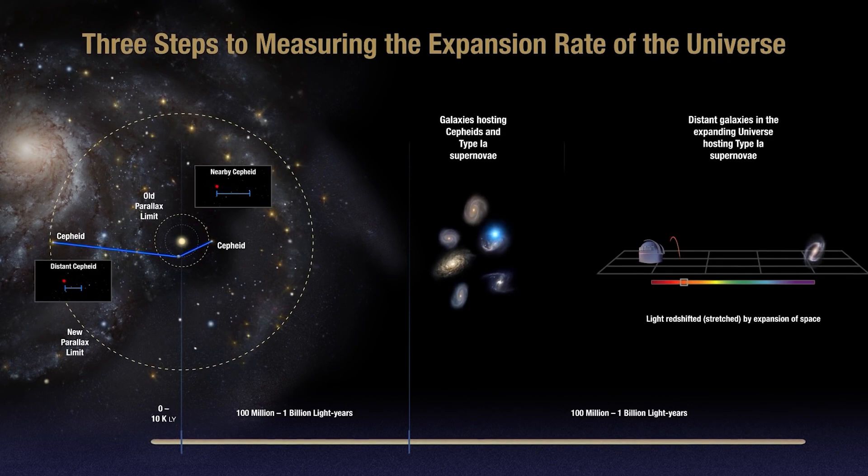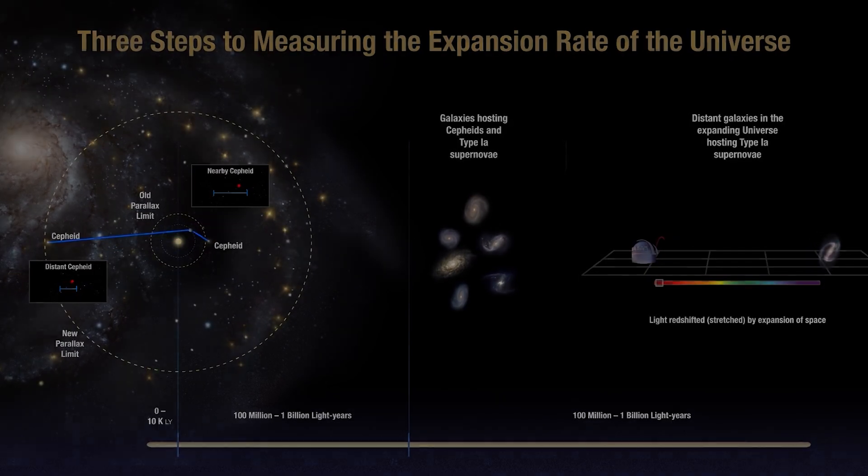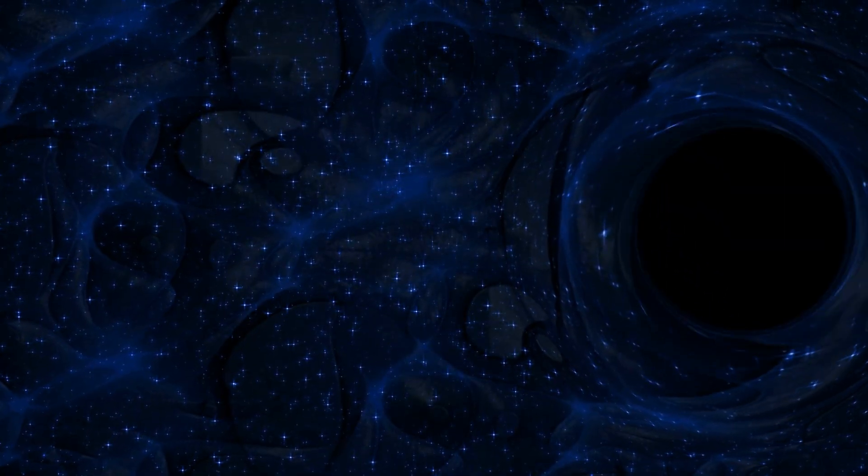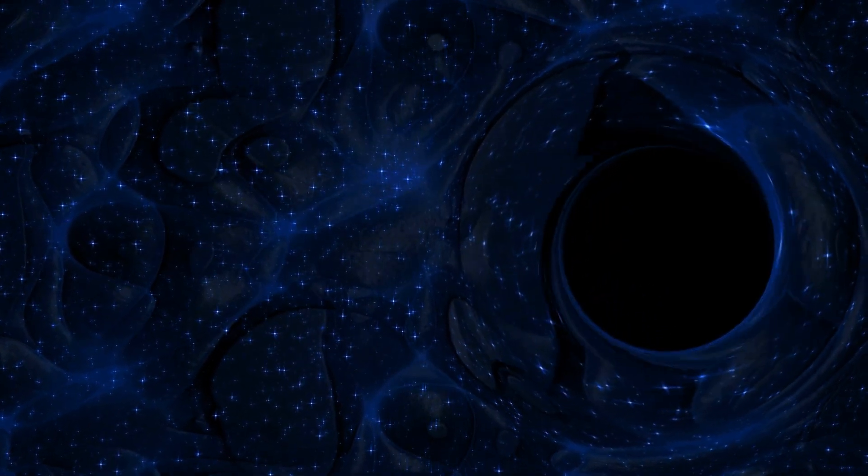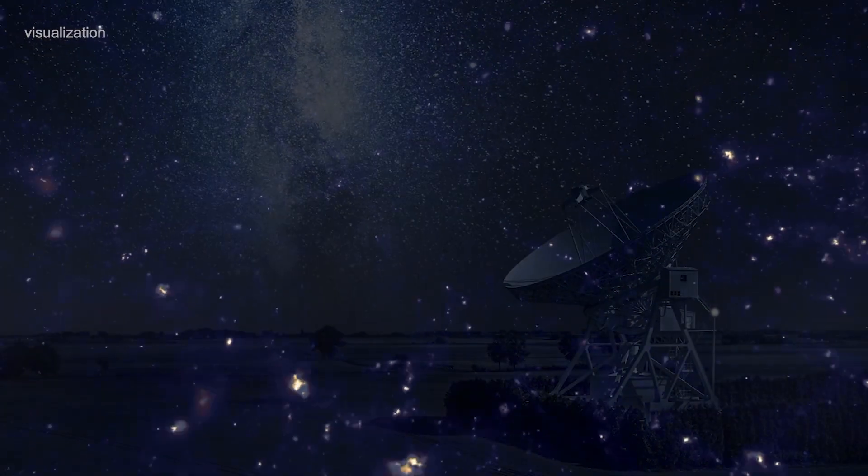This led them to a startling conclusion. There must be some unseen matter in the universe that was exerting a gravitational force on the galaxies, causing them to move faster. This mysterious substance became known as dark matter.